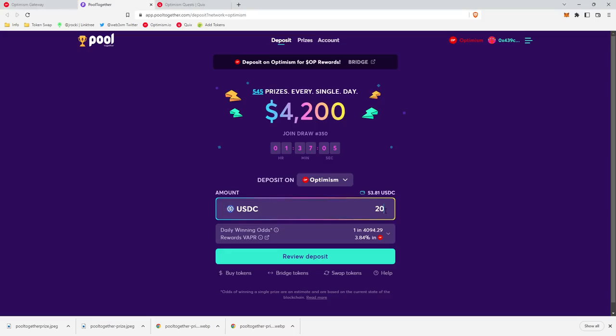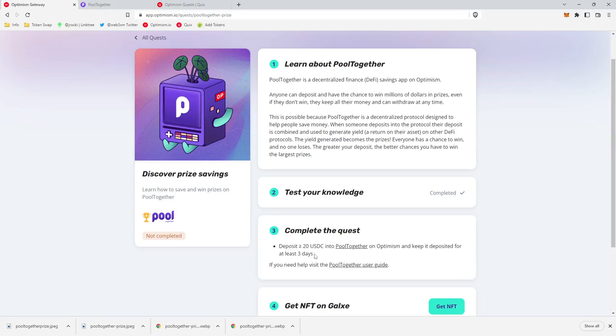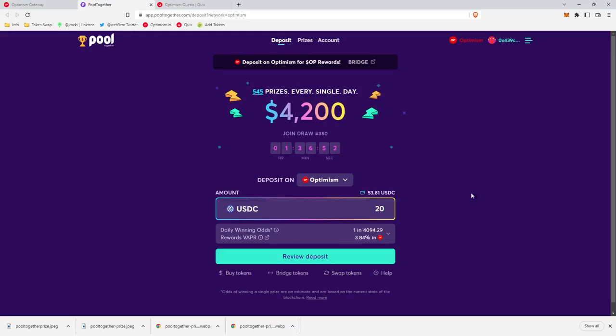So let's get started on the actual quest. It looks like to complete this quest, we're going to have to deposit 20 or more USDC into Pool Together and keep it there for three days. So for three days, we'll have a chance to win a daily prize. At the end of the three days, we can then withdraw our $20 and we can mint our NFT.